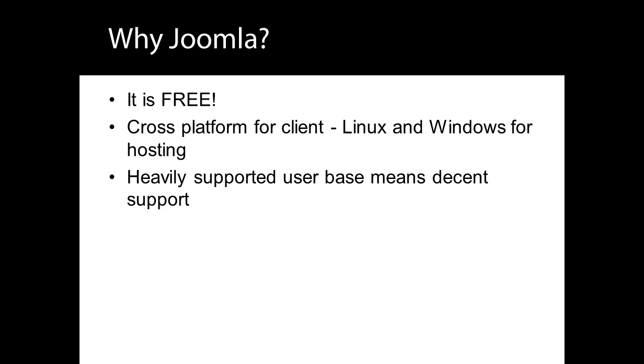Support. The greatest criticism of open source applications is the lack of support. Joomla has an extremely large user base, which means there are a lot of people available to answer your questions at the Joomla forum. We have our own forum too.